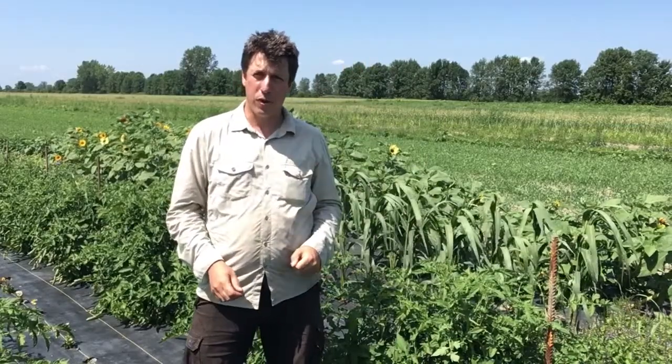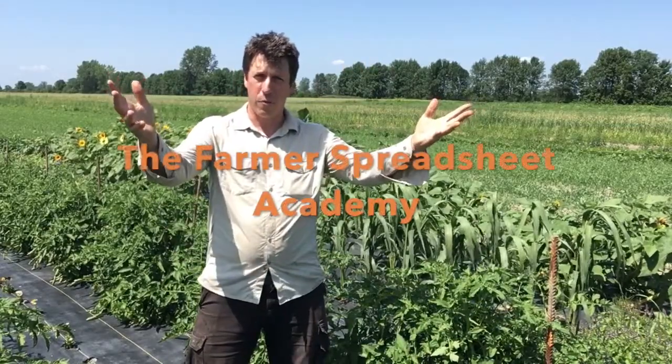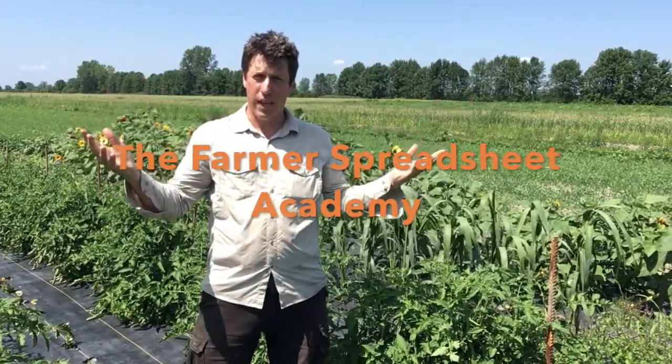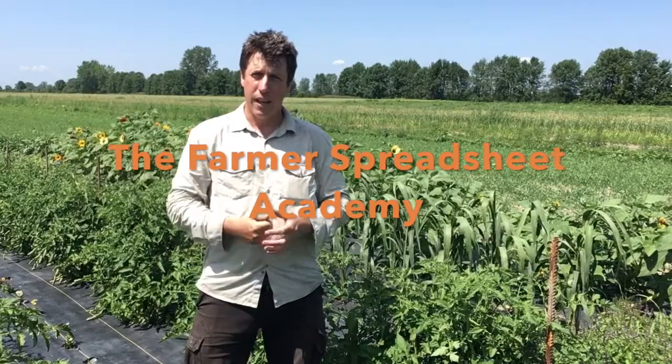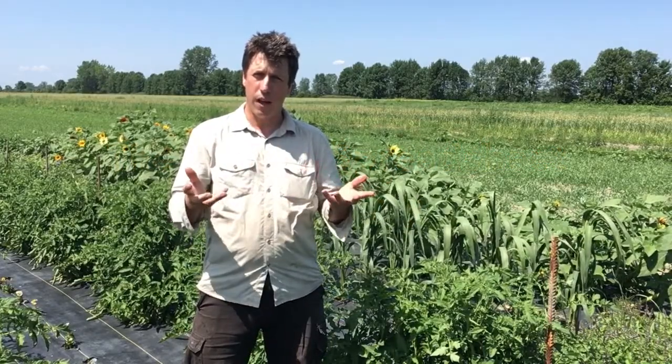Hey there, I'm Dan Brisebois and this is the Farmer Spreadsheet Academy. Today we're going to look at the function SUMIF.